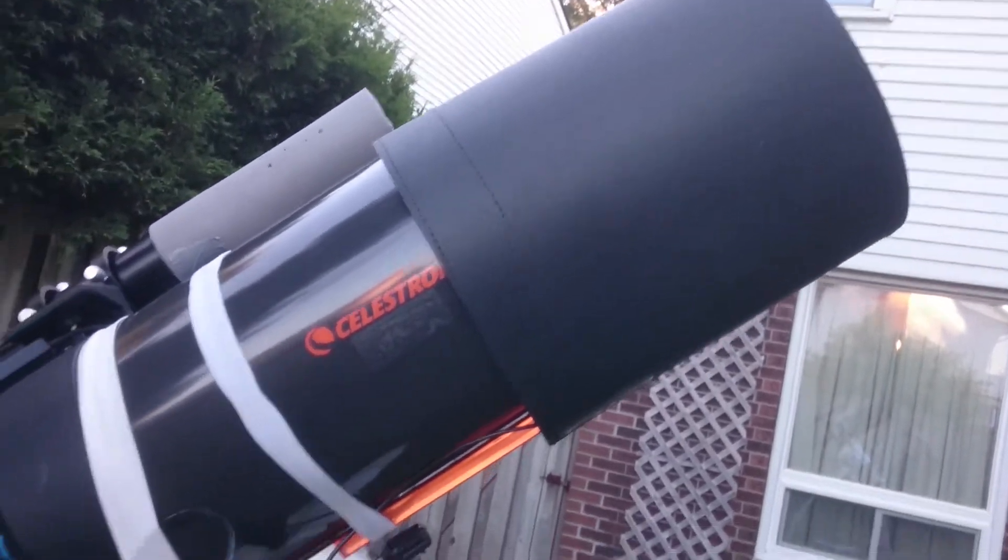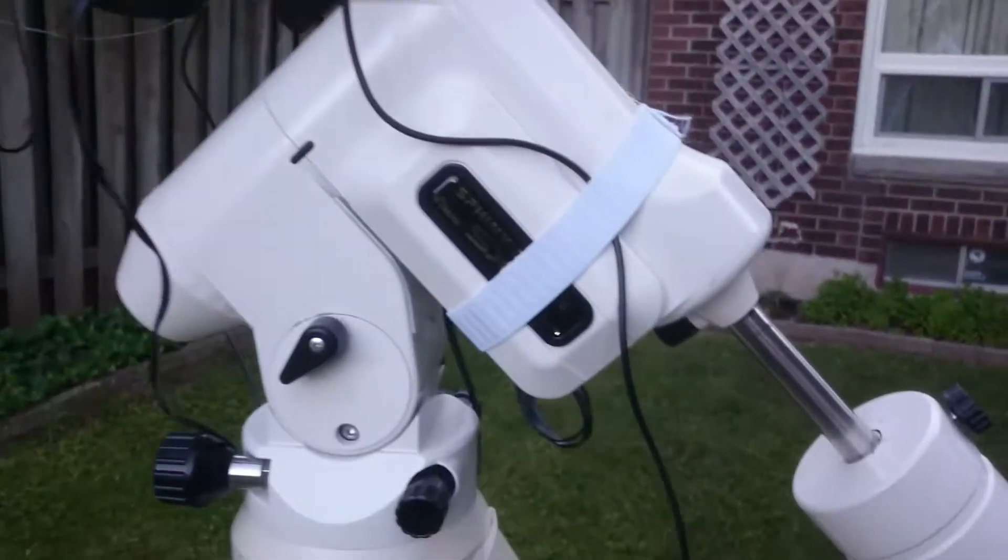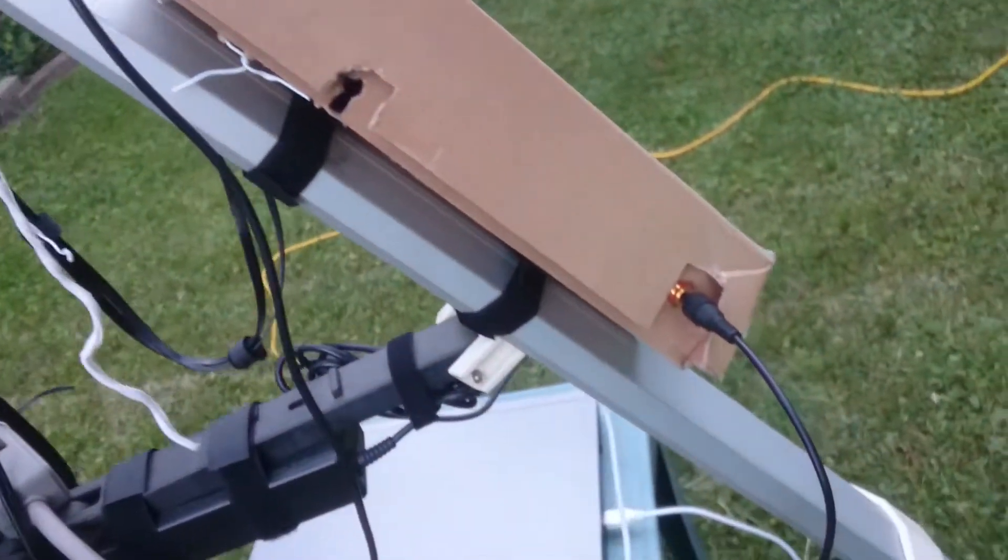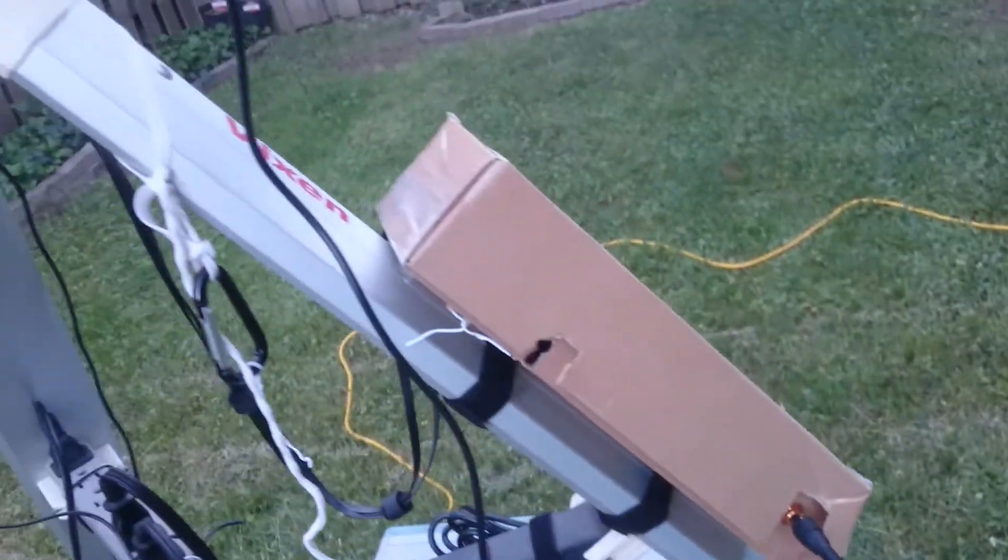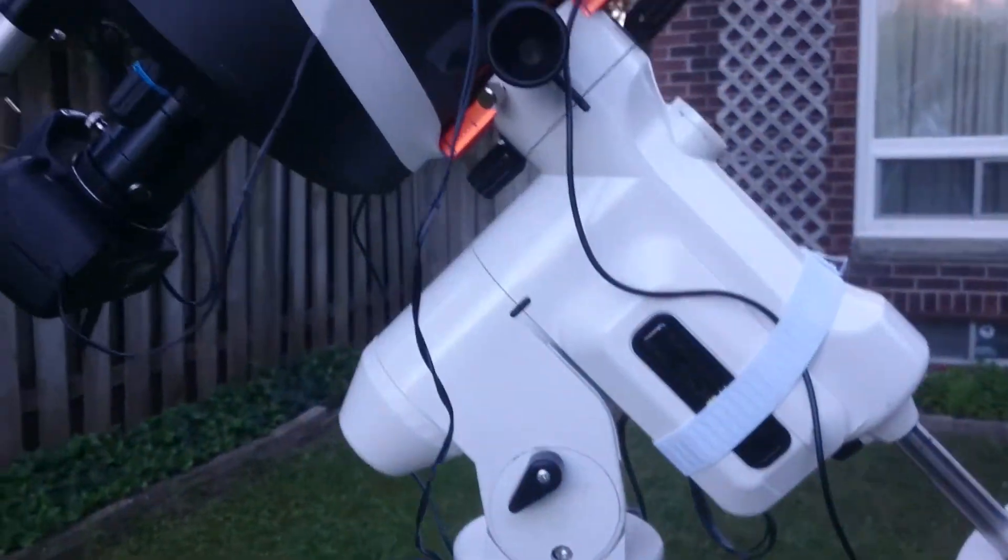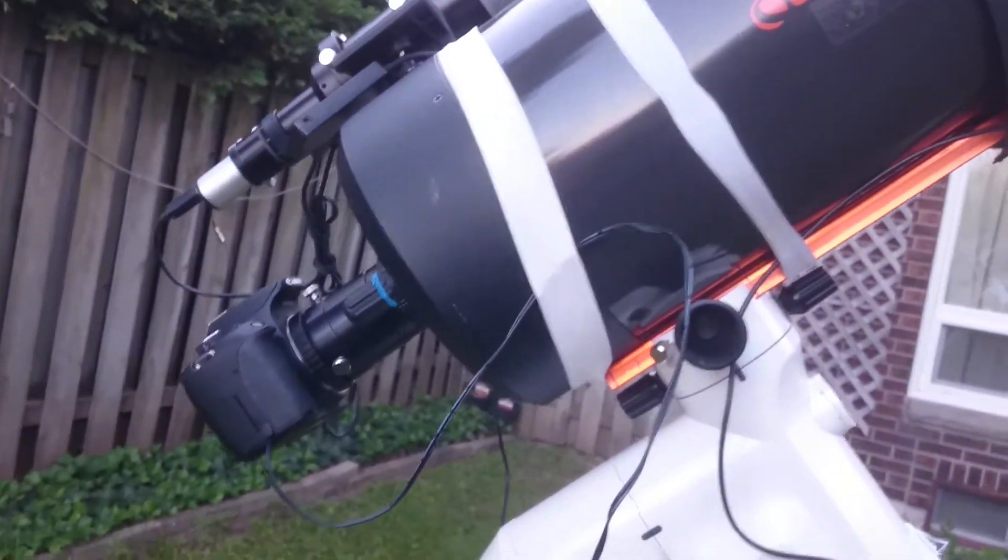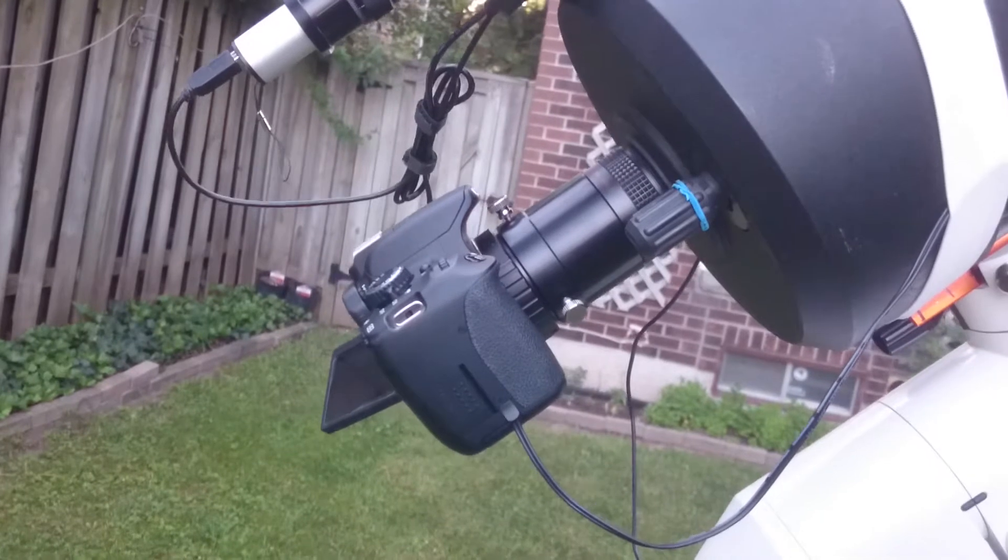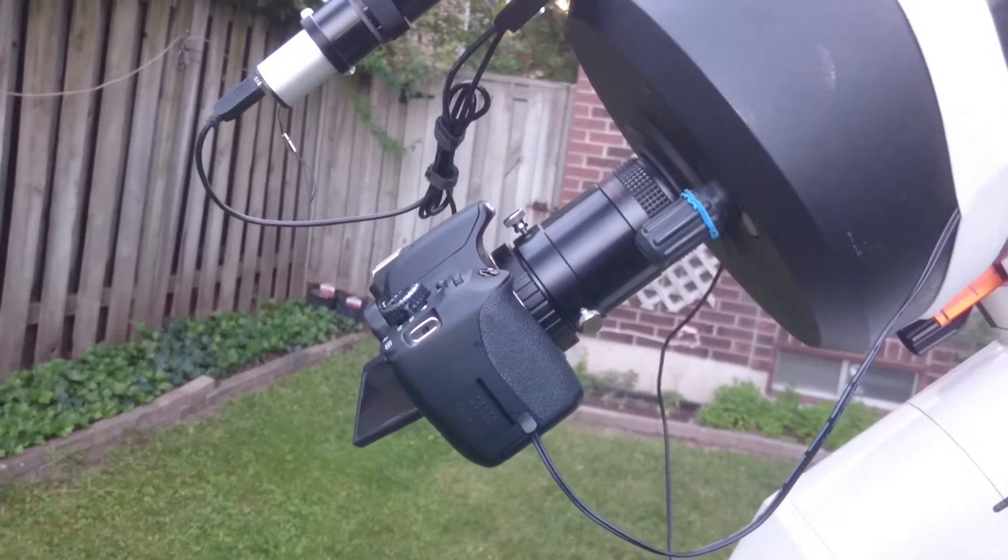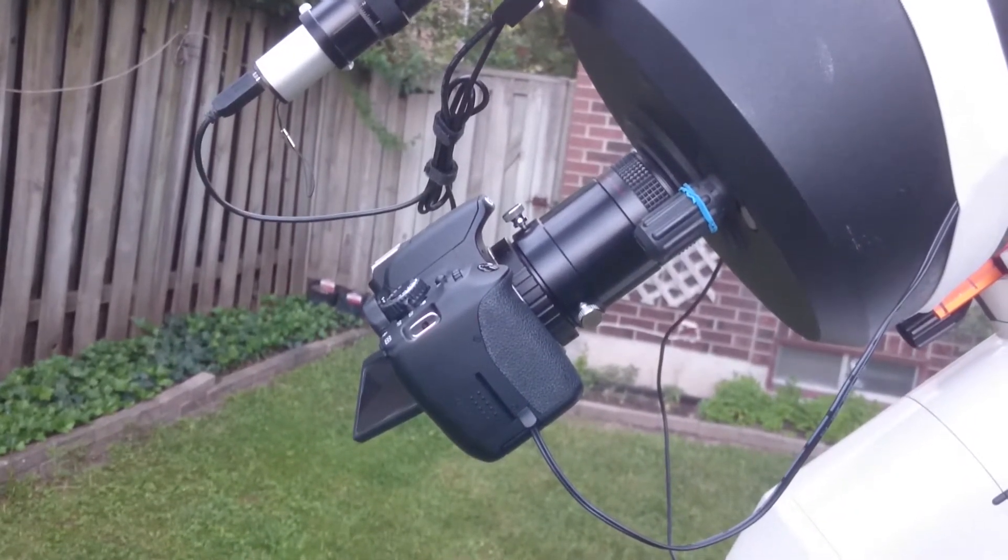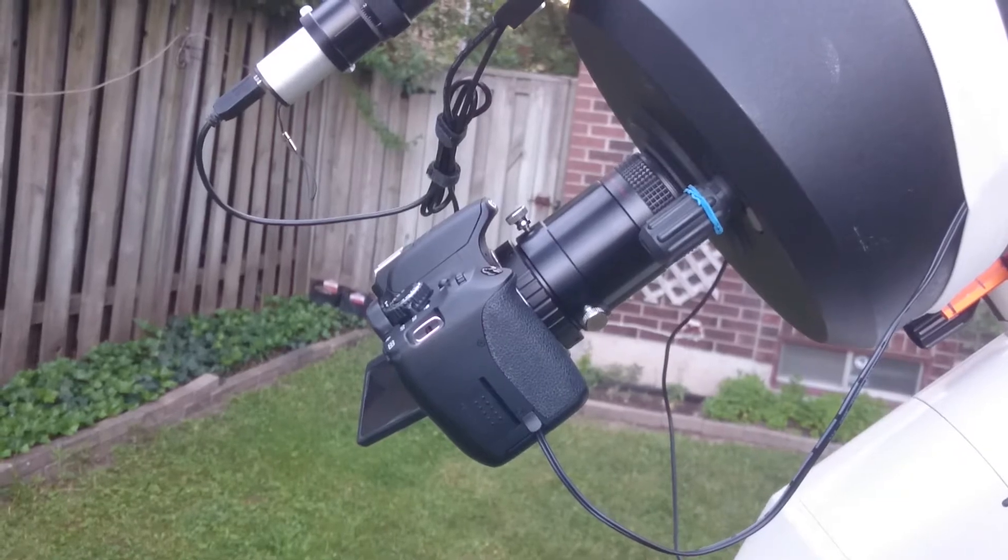The dew heater is connected via this cable to the S6 controller, because the S6 controller can act as a dew controller as well. I have a Canon DSLR, the T4i or the 650D.